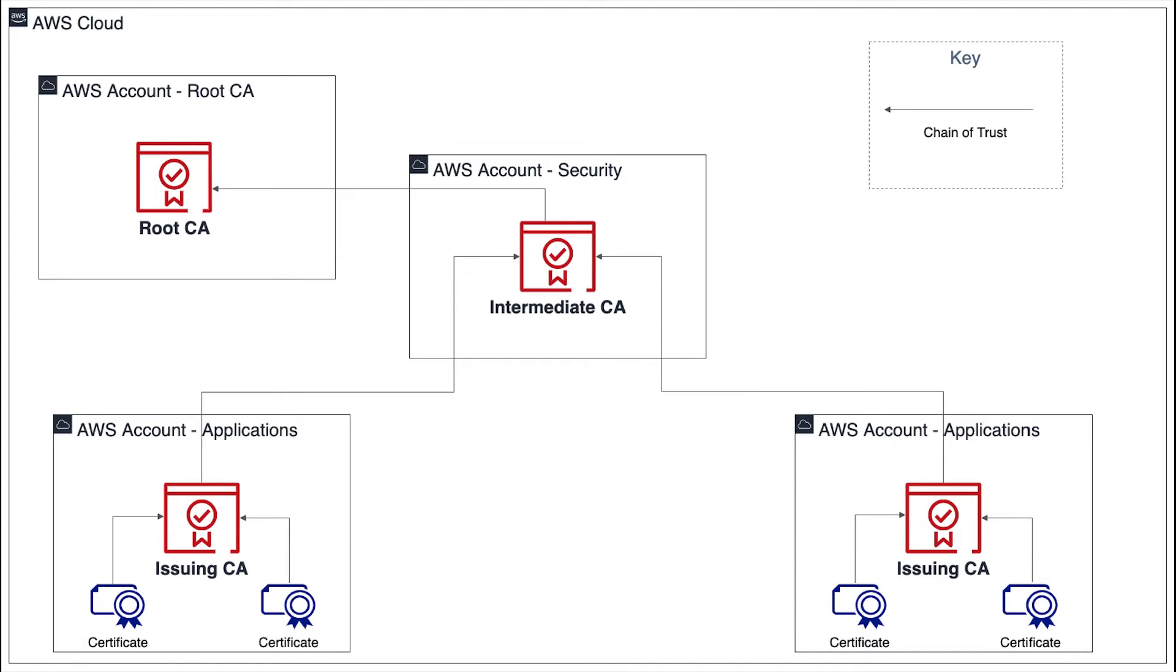Hello everyone. Today I'd like to discuss the importance of certificate authority hierarchies and provide some examples of established patterns for creating CA hierarchies in AWS.